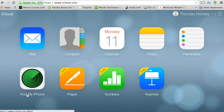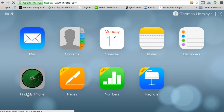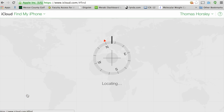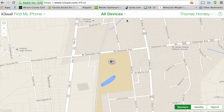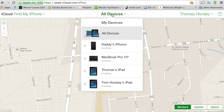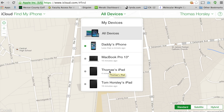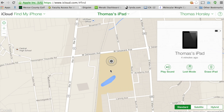We're going to click on Find My iPad. At the top where it says All Devices, we're going to go down to the iPad that we want to remove Find My iPad from. In this case, it's Thomas' iPad. I'm going to click on that.